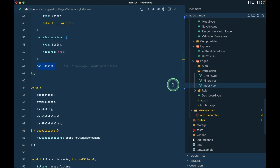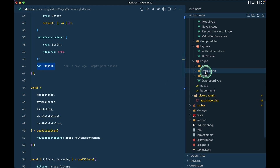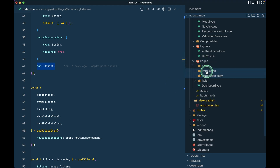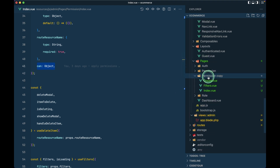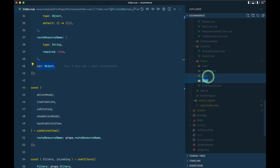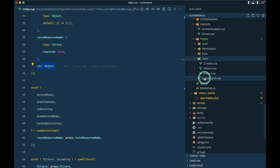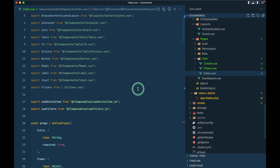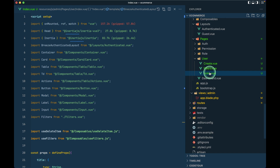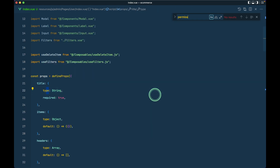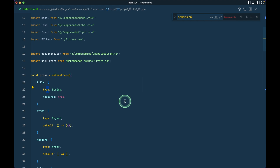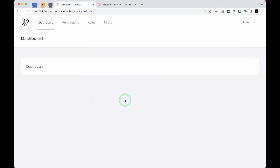I'll go to the permission index view, copy it, paste it, and rename it to 'user'. Inside the index page, if we search for 'permission' there is nothing related to permission because we made it very dynamic. Now let me refresh the page and try clicking on users.